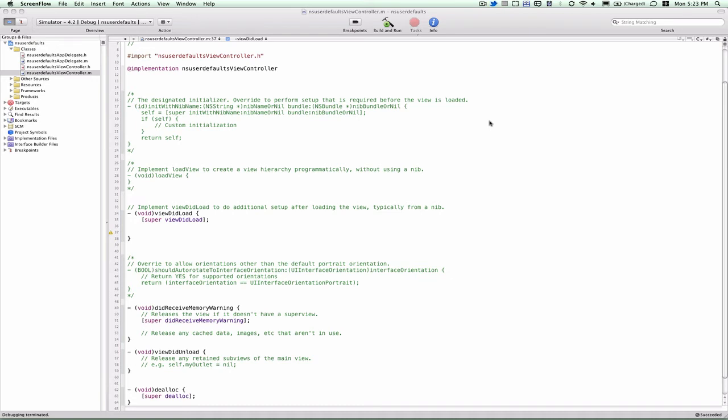This tutorial is about the NSUserDefaults class for the iPhone and iPad SDK. You use this whenever you want to store a very small amount of data and persist it on the iPhone without having to create a SQLite database, interact with a remote web-based API, use any kind of text file, or anything like that. This is a very quick and simple way to store just a few values onto the iPhone.